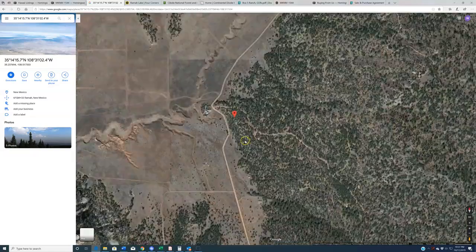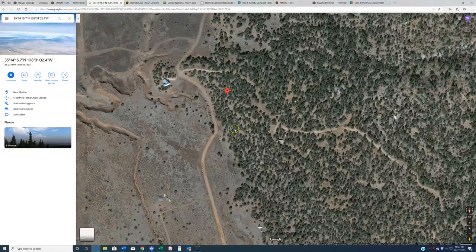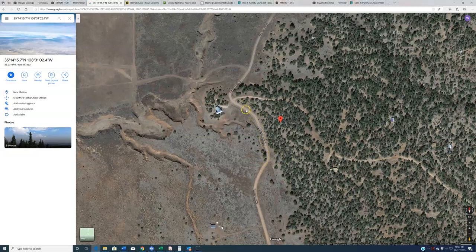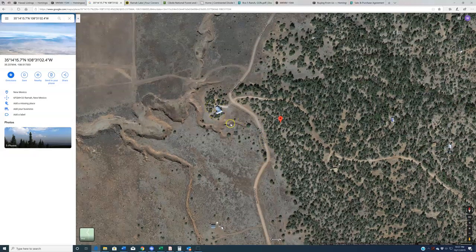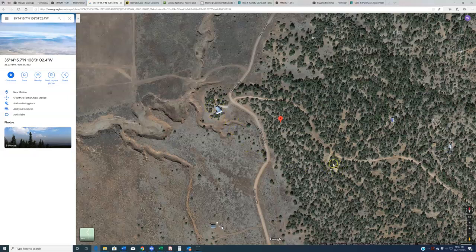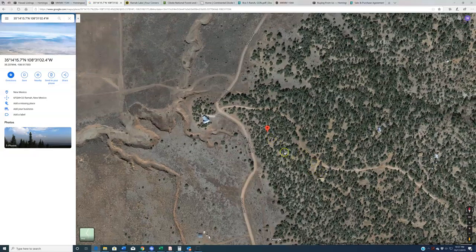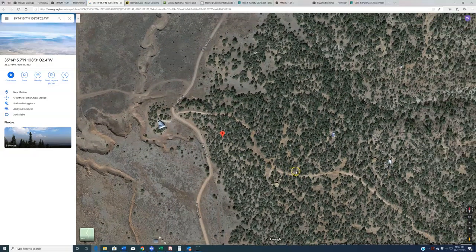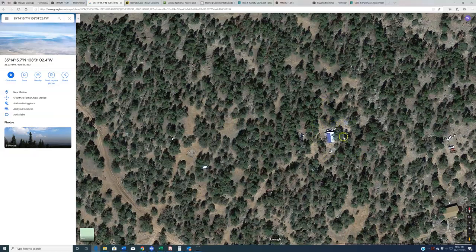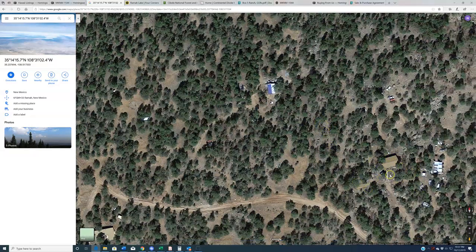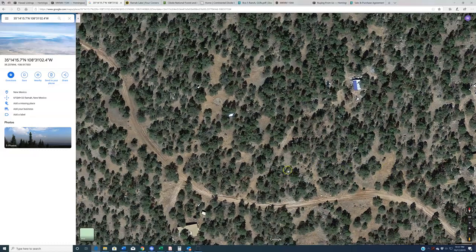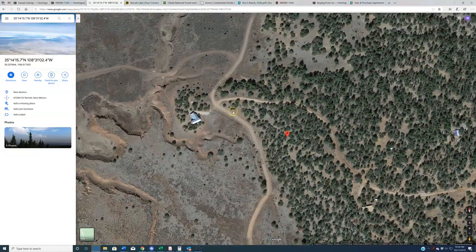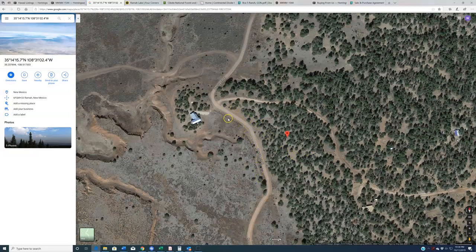So as noted, power to this property, nearest power is right here along Box S Ranch Road. It is servicing this house over here. There's also power at this nearby property. Point is, both very close to the subject property, likely not difficult to get power extended out there should you choose to build on this land. Additionally, you've got some homes over here. Point being, power is servicing the area and it is very close here along this road.